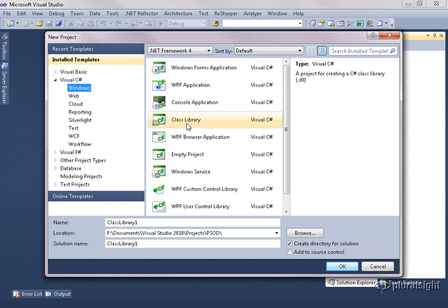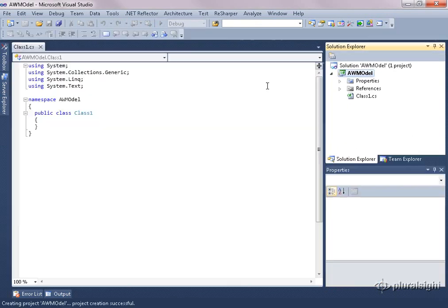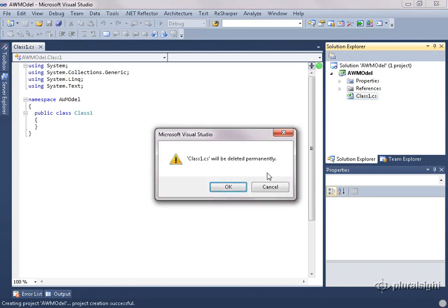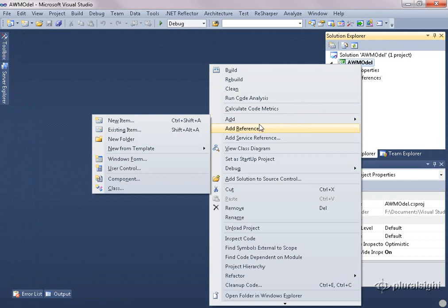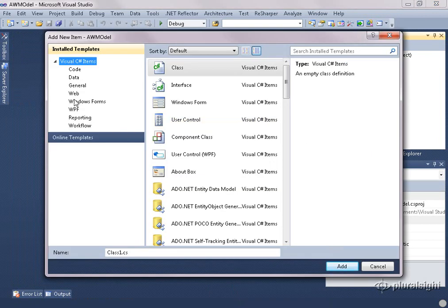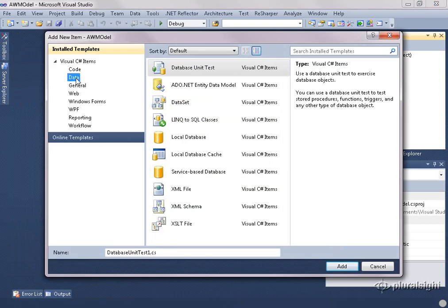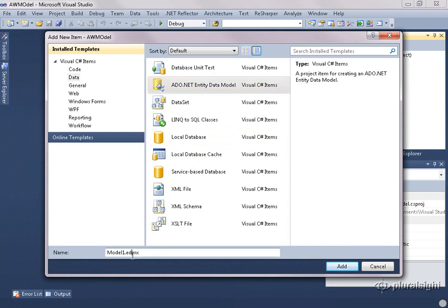I'll begin by creating a new project for our entity data model. I'm going to place this project in a class library so that I'm able to reuse the model from various applications. I'll add a new entity data model from the data templates in Visual Studio, and I'm going to name this AWModel.